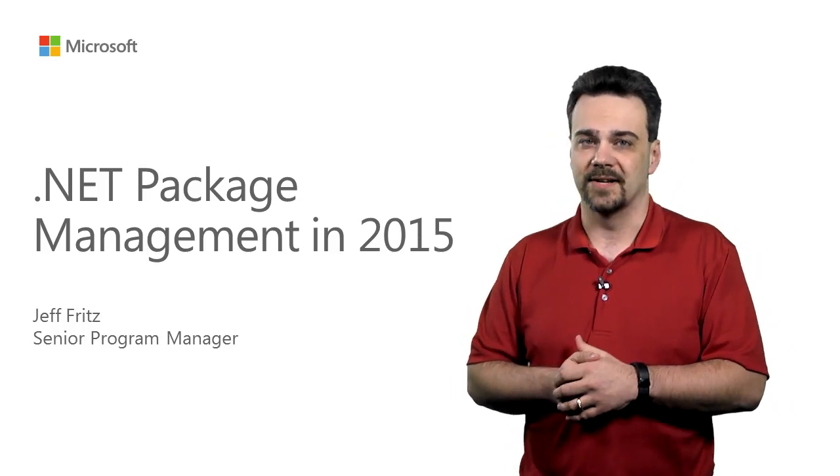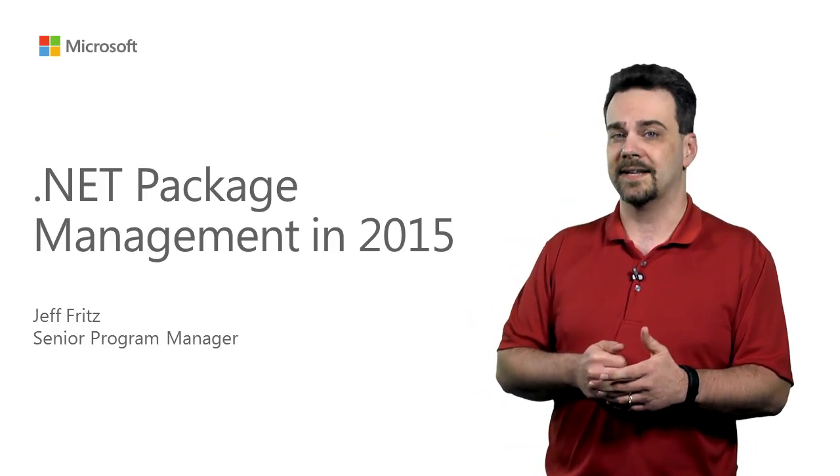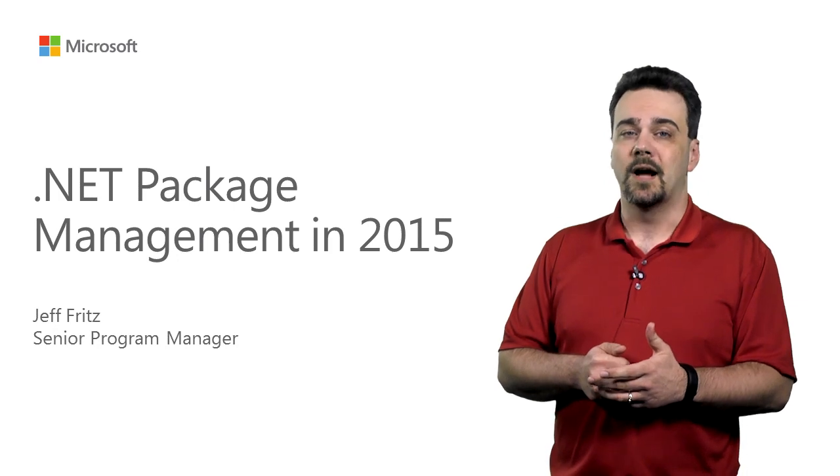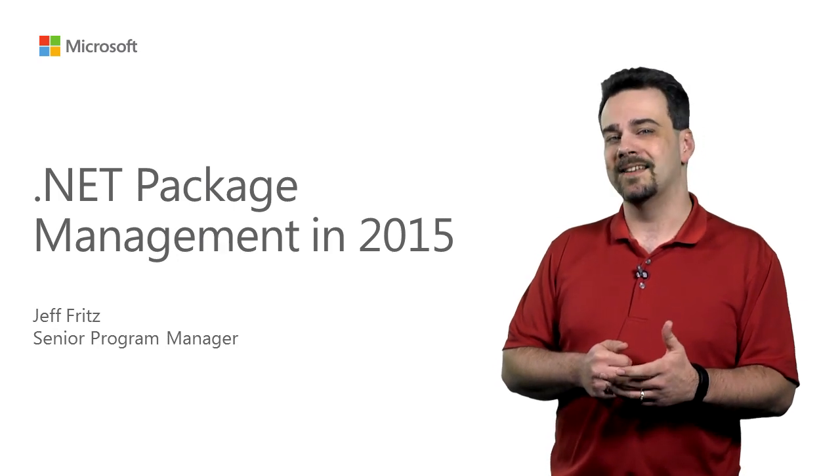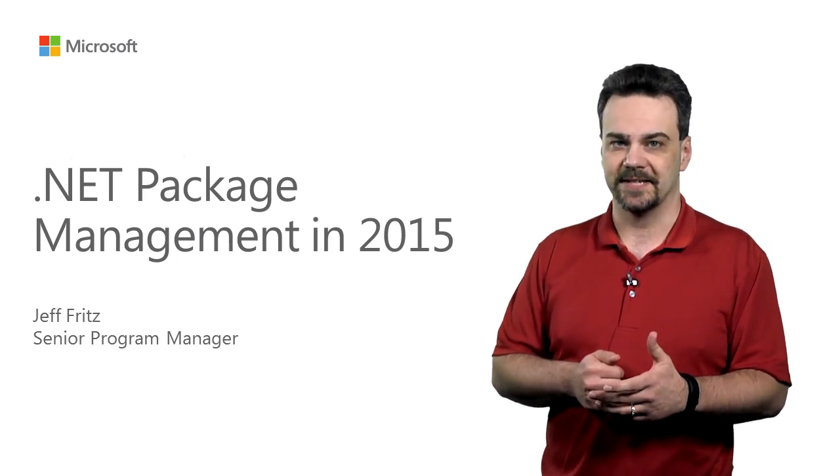Hi there. I'm Jeff Fritz, a senior program manager on the NuGet team. In this video, I'm going to talk about .NET package management in 2015.